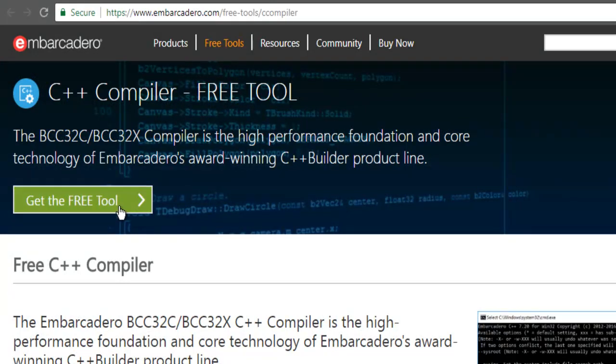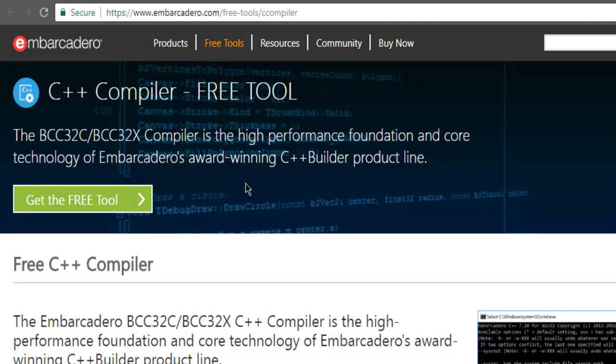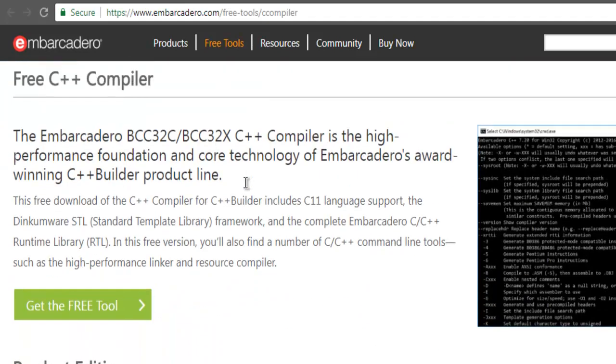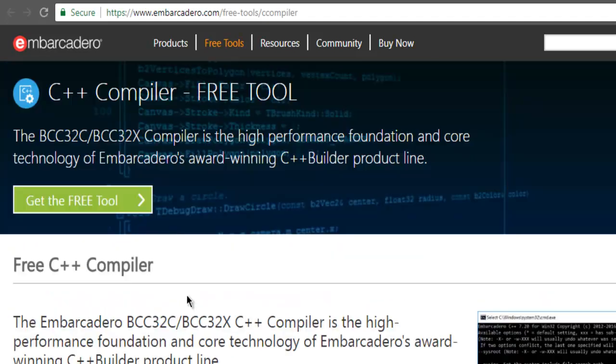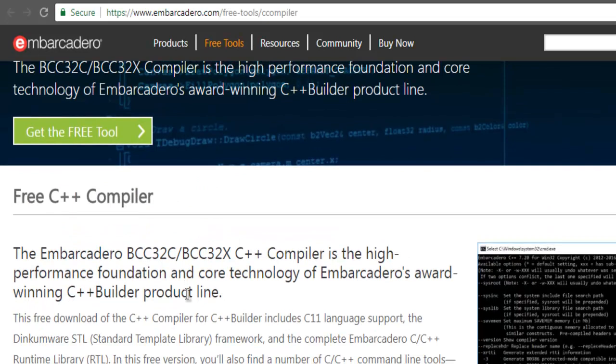You have to click on this get free tool. It should bring a new page where you have to register and log in. That should start your download.